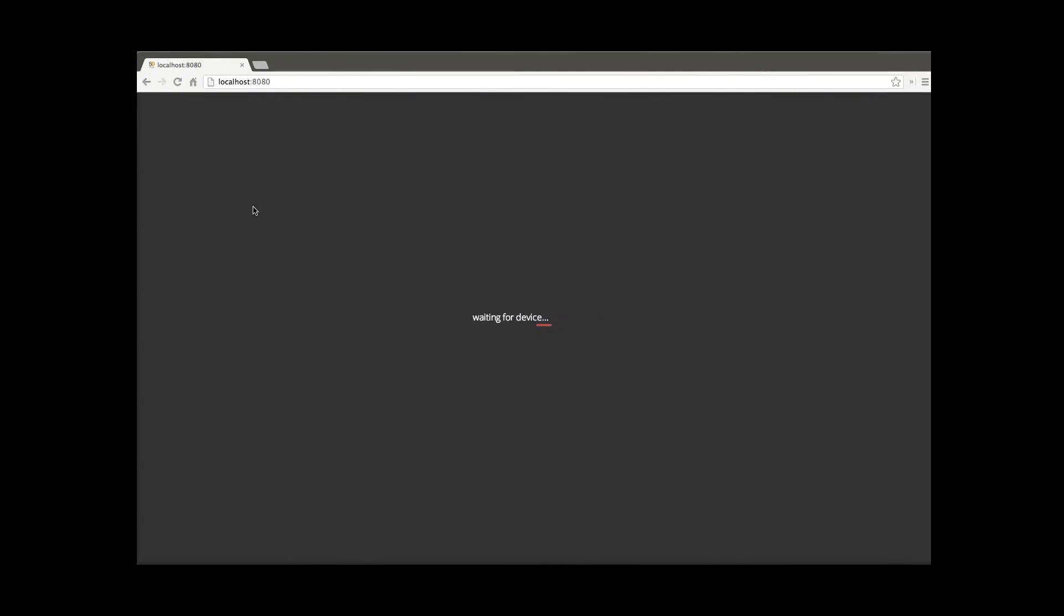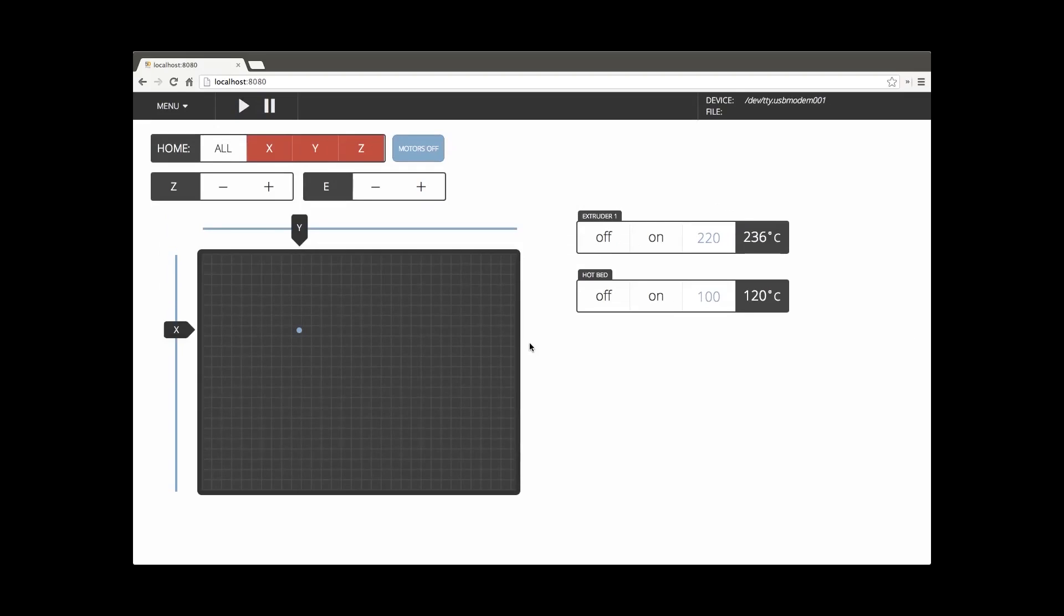Hi all, we're going to do a quick demonstration of the FIDE print. So the first thing you'll see here is that it's loading.